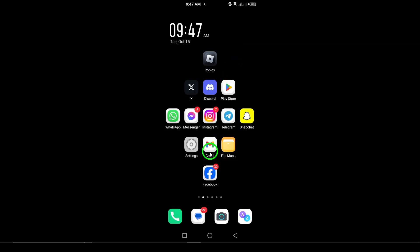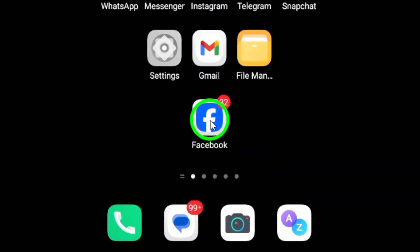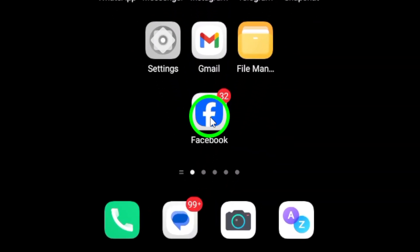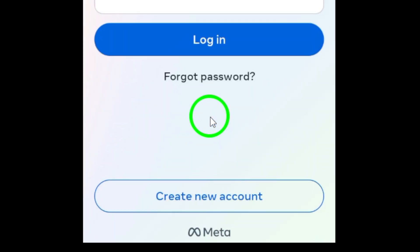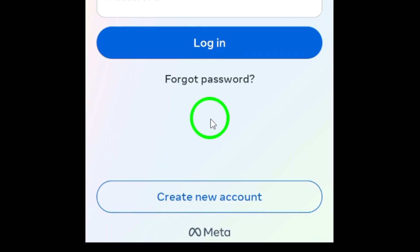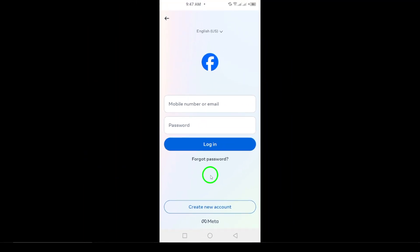First, head over to the Facebook login page. Right beneath the login fields, you'll see the option Forgotten Account. Click on that.